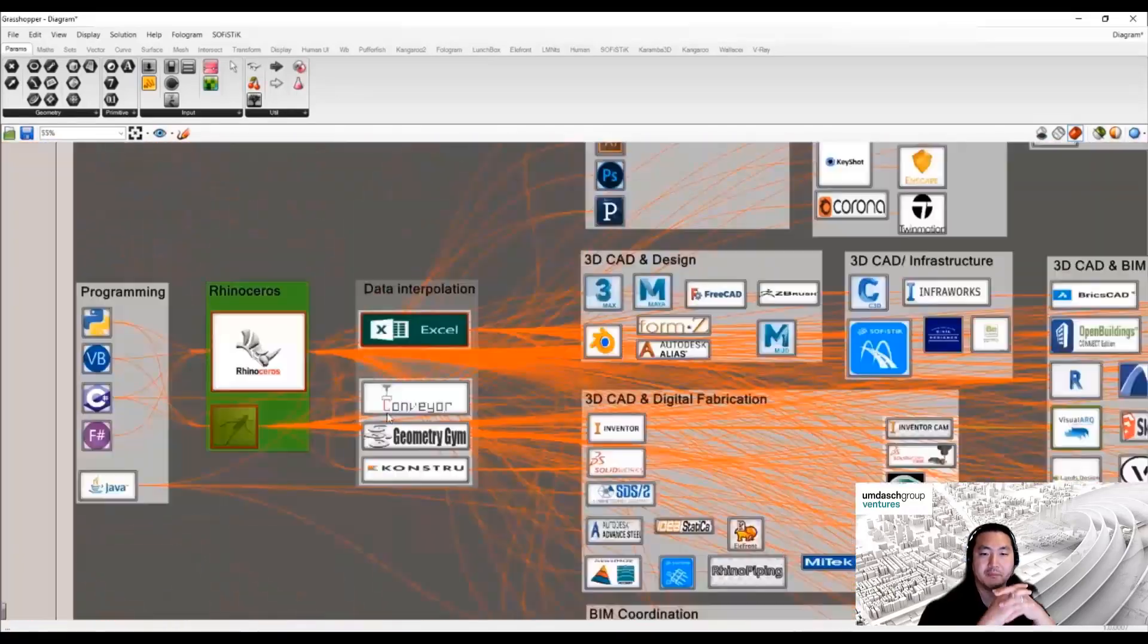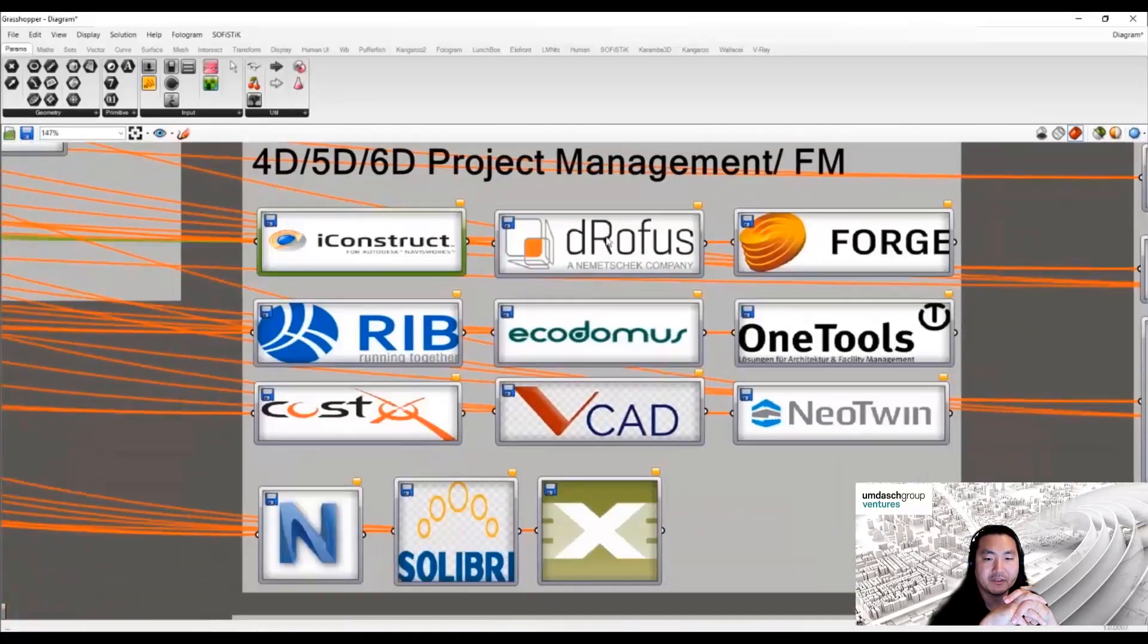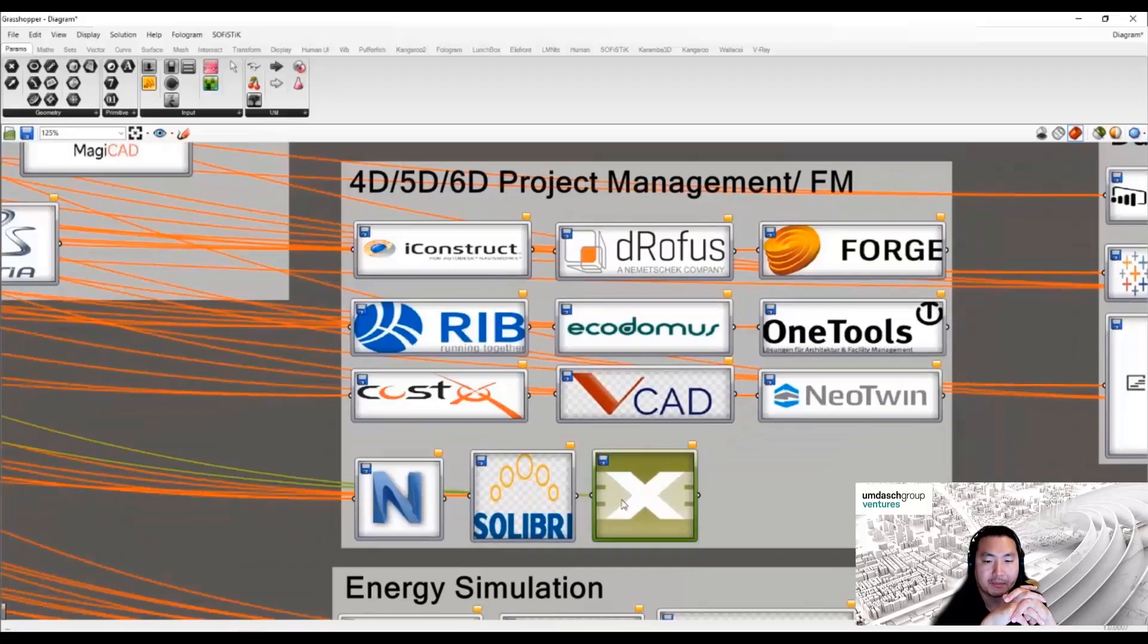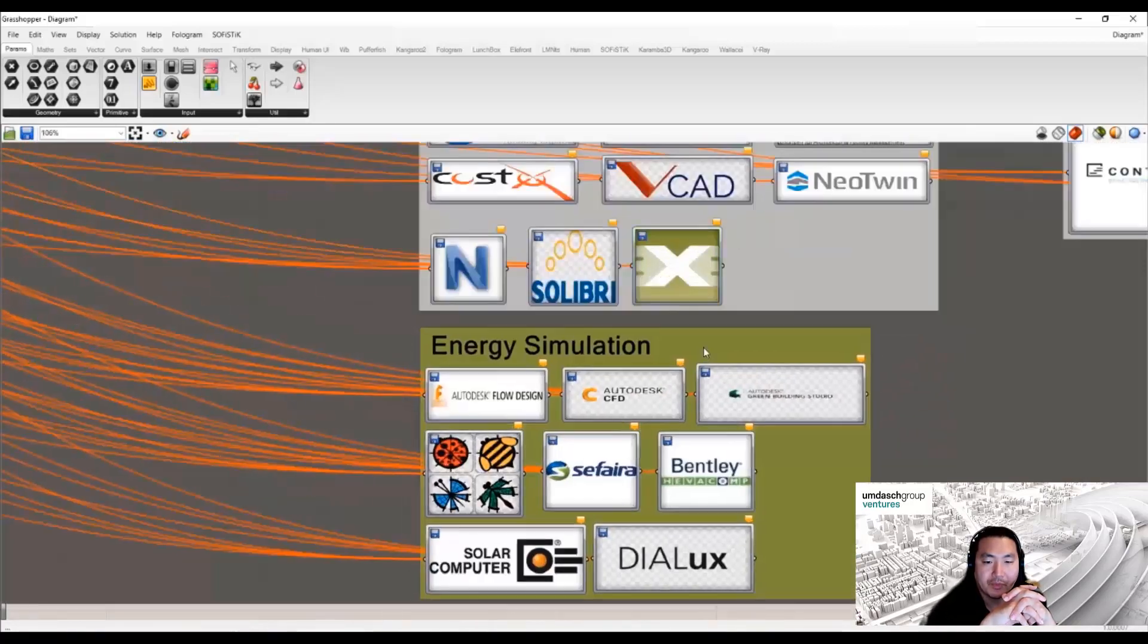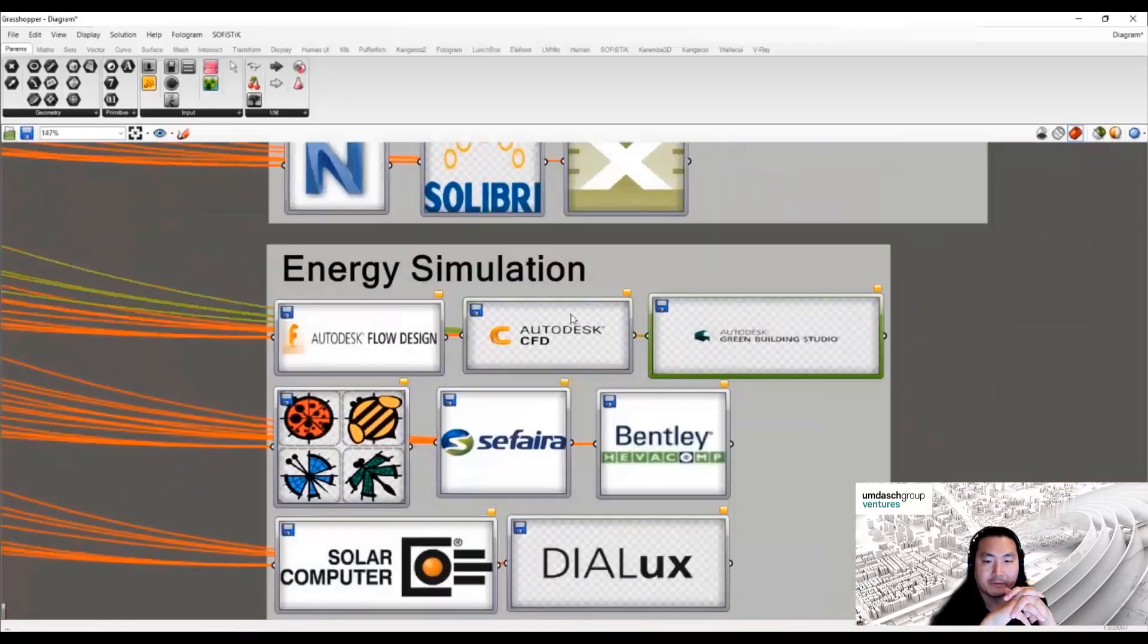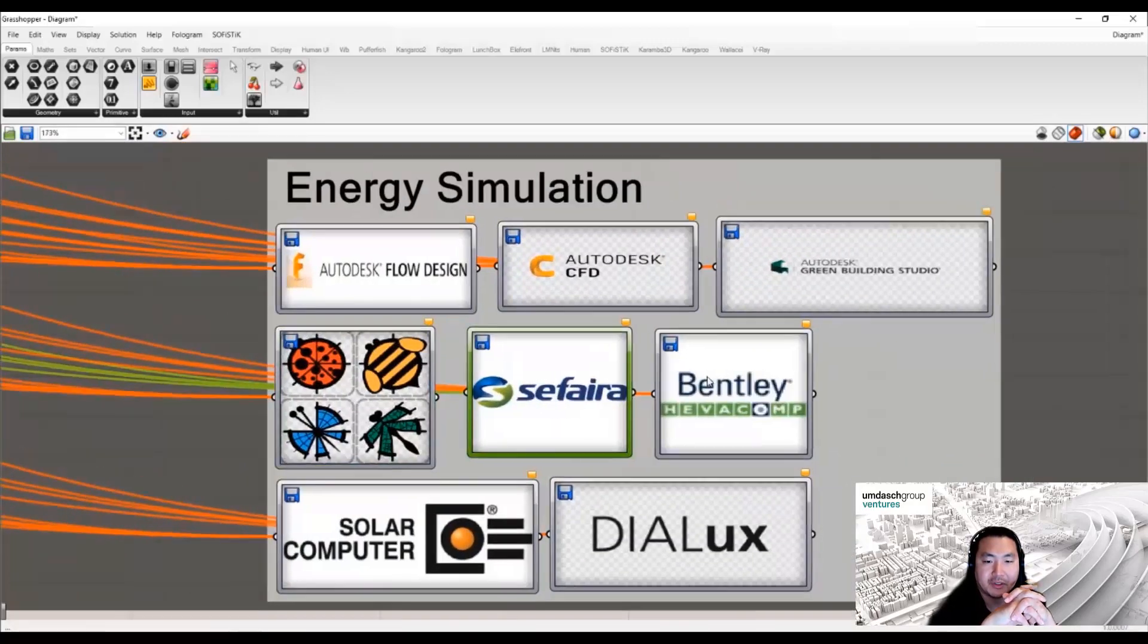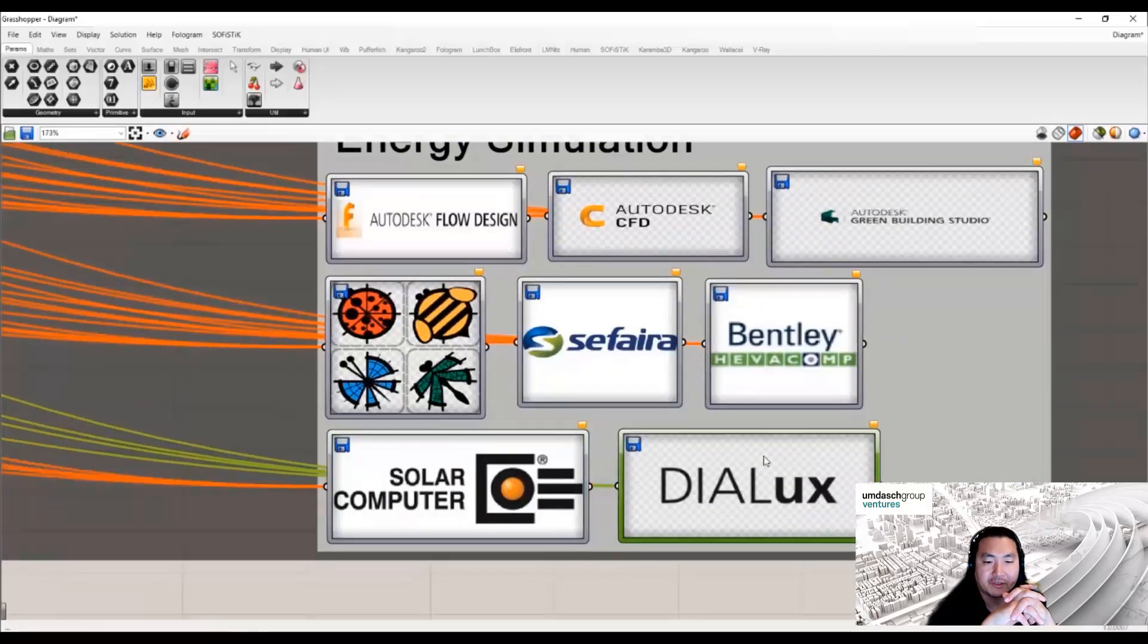For facility management software, in our organization we are developing Prometric under our Digital Twin department. We also use Grasshopper for different simulations. In many cases, energy simulation is using Rhino and Grasshopper.